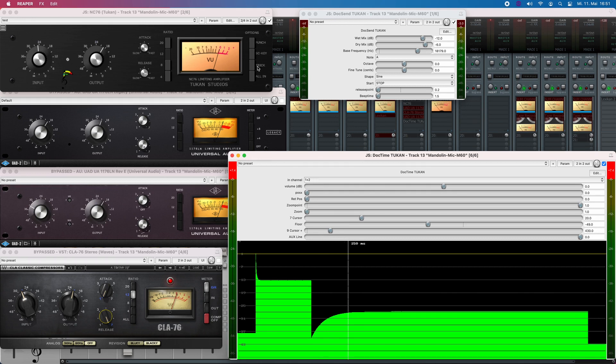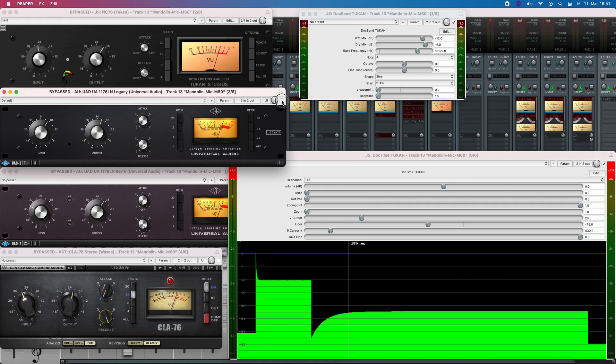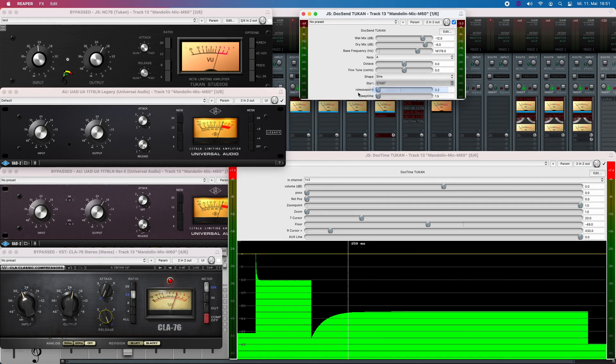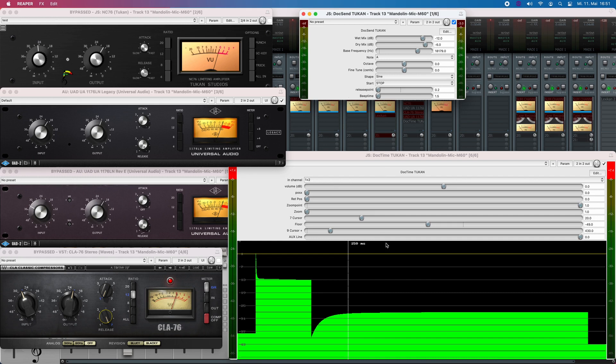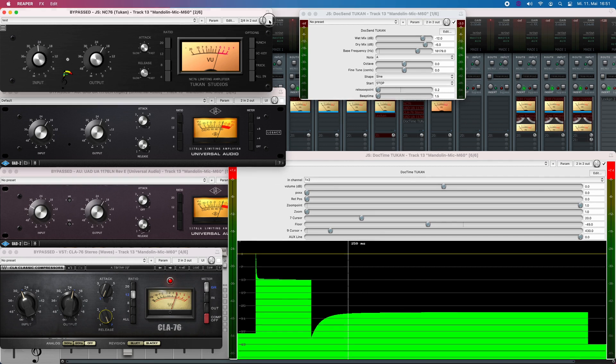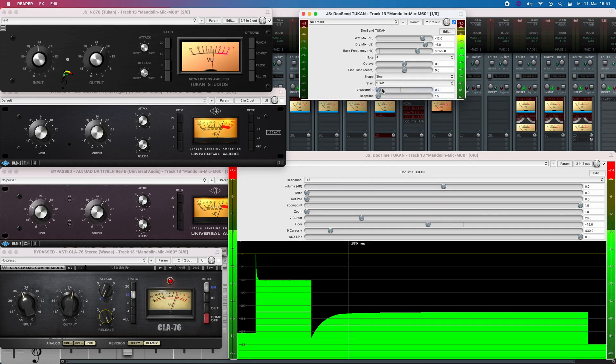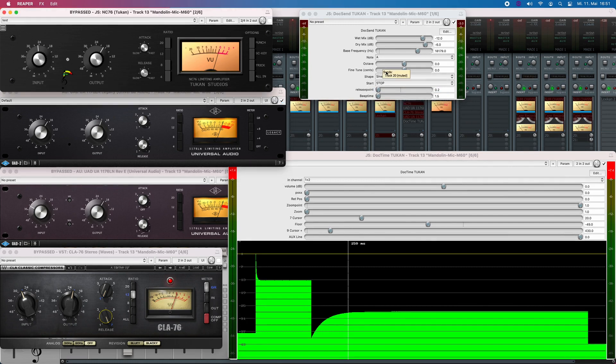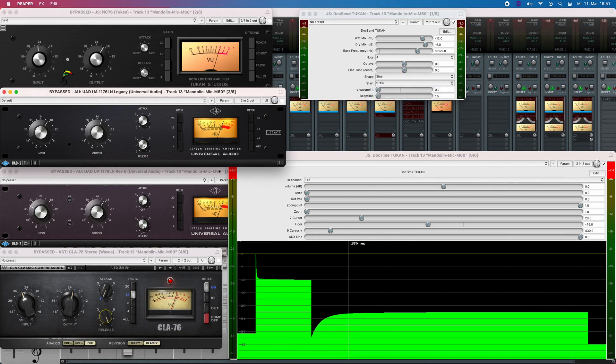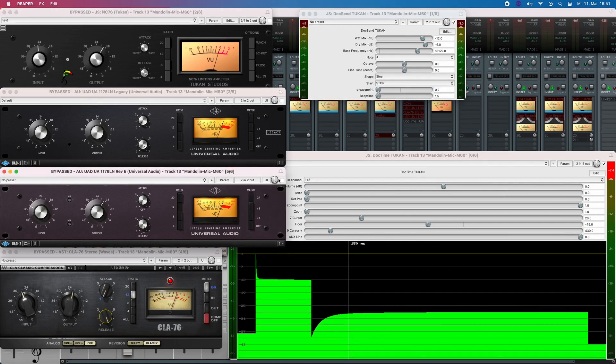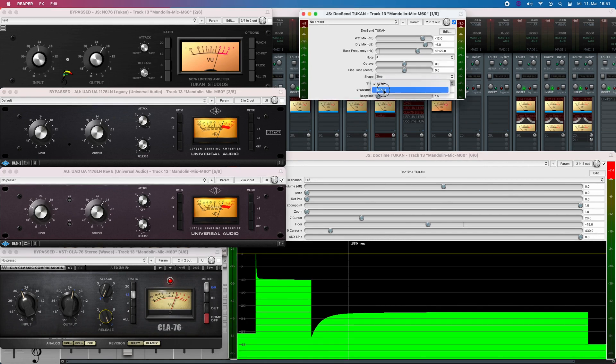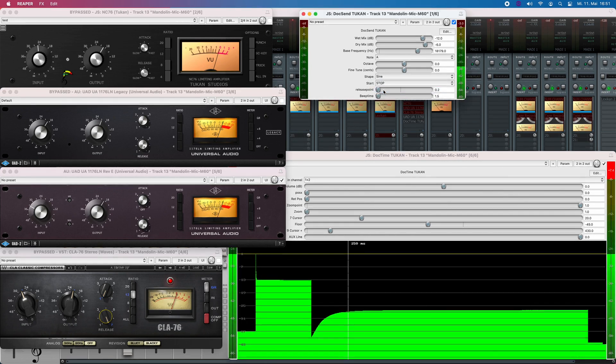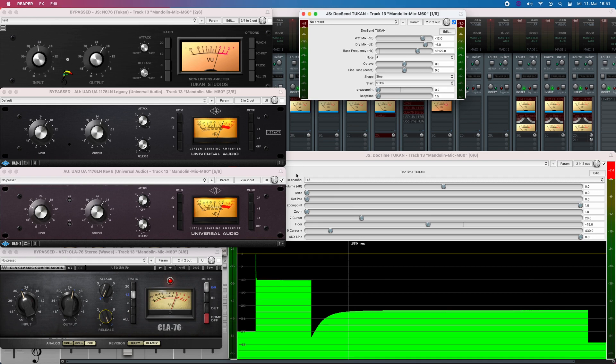So now let's see what the Universal plugin does. And that's also set to the slowest attack and fastest release. And we see this is not such a big difference. And here we have another Universal Audio plugin that nearly does the same thing. So much for comparing.